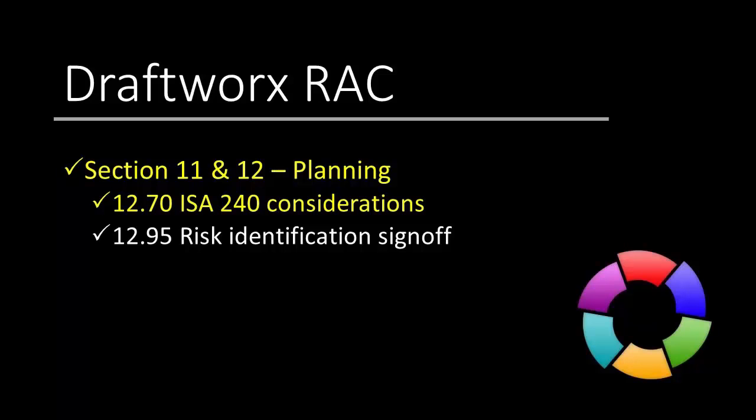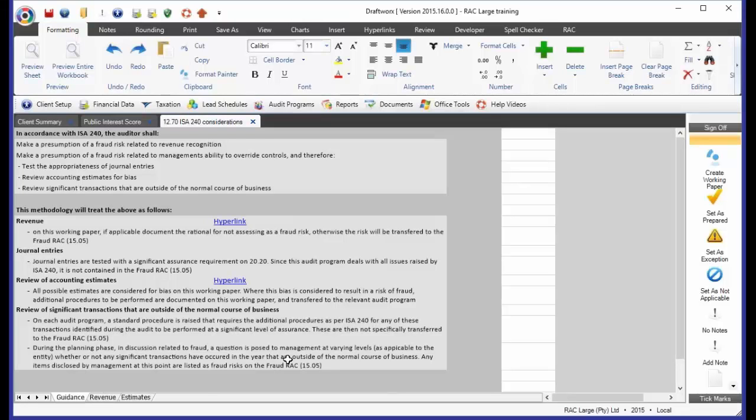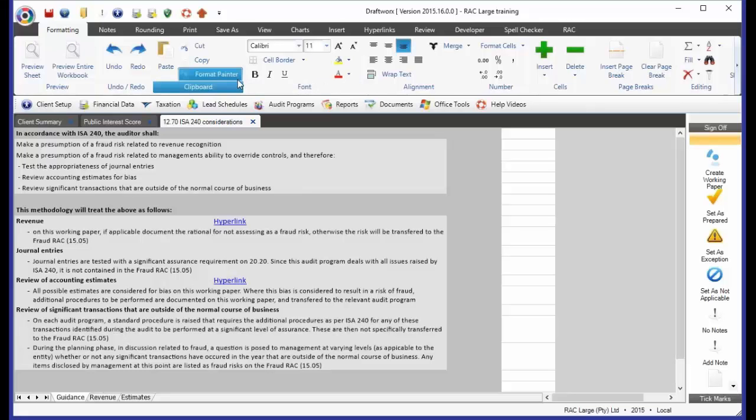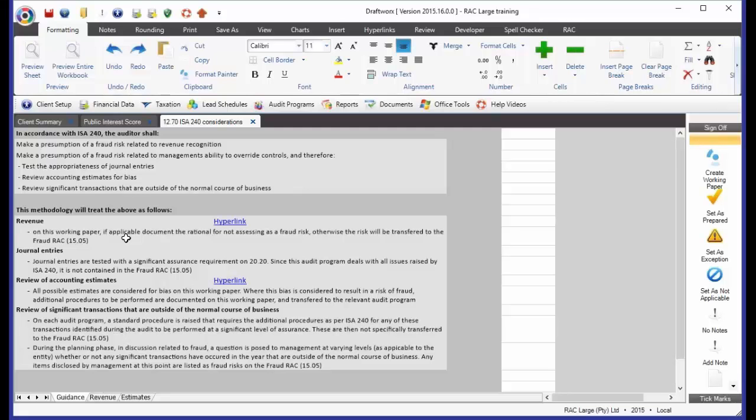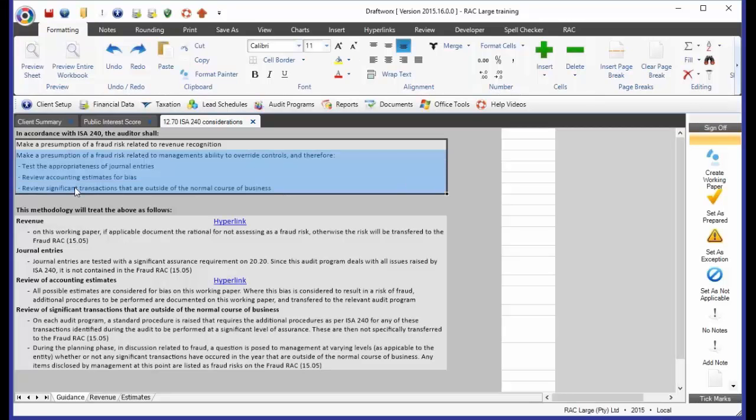The next document I want to look at is 12.70, and I want to spend a little bit of time on this document, quite an important one in the context of the audit. This is one of the very few places within RAC where we've actually gone and taken the ISAs and copied and pasted the information directly out of the ISA into the guidance of this working paper. And the reason we've done this is ISA 240 is a pretty important standard, and specifically what we're wanting to look at is these presumptions of a fraud risk that ISA 240 is telling us to make.